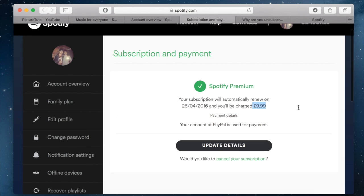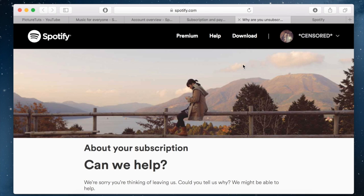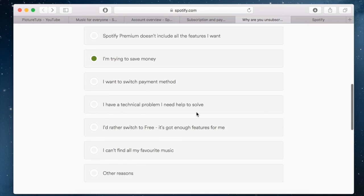And if you want to cancel, click here. It will say: would you like to cancel your subscription? So click on that, which will take you to this page. It will ask you why you want to unsubscribe.